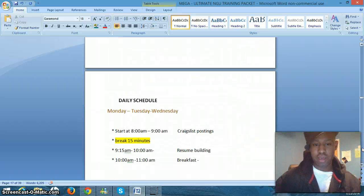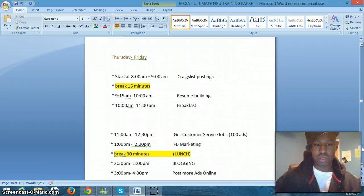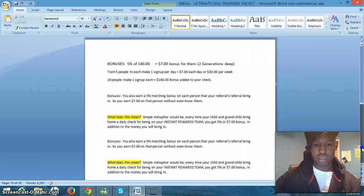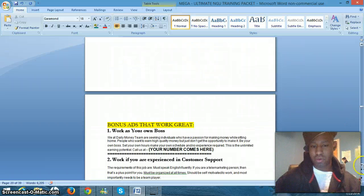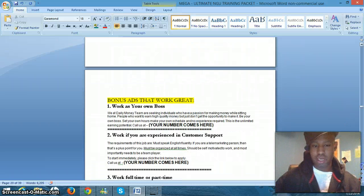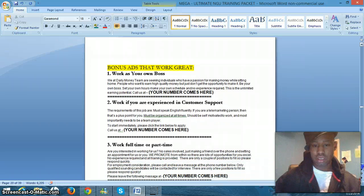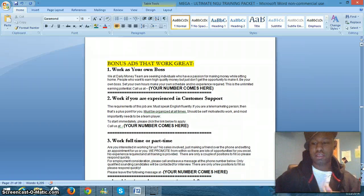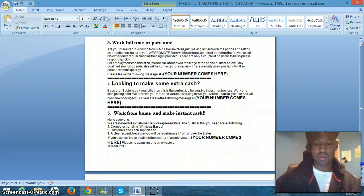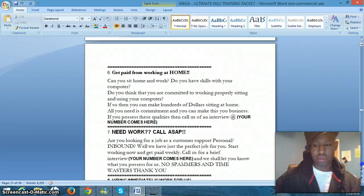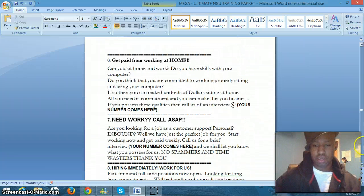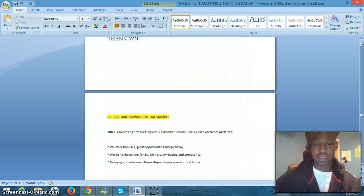Next we have your daily schedule. Then we have bonus ads that will be working for you guys. And I will constantly update this. So you'll have the latest training.